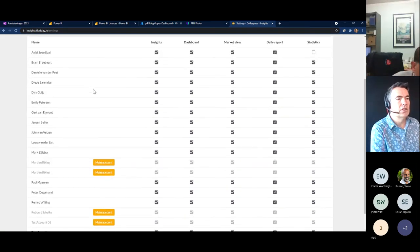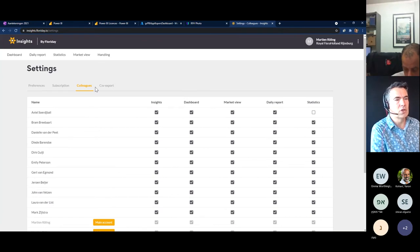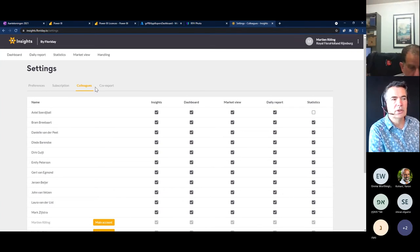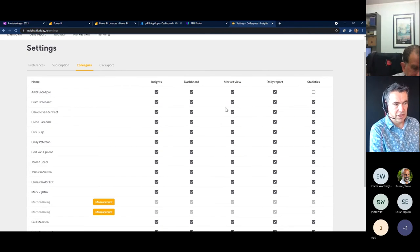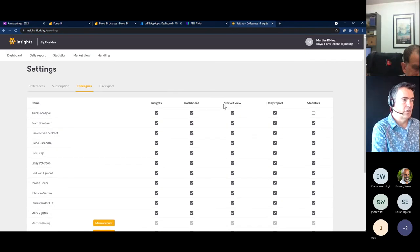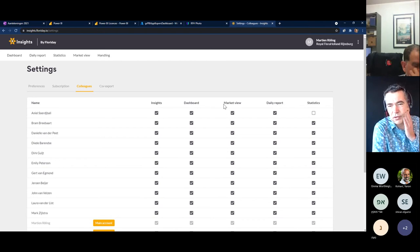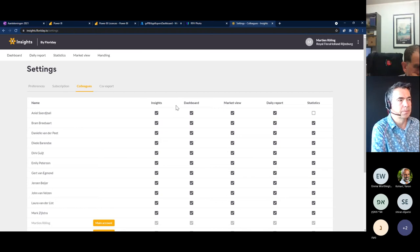The users you see here are also invited within FloraHolland. Within FloraHolland, the main account user of an organization can invite other people. When the invitation is accepted, you can change the behavior within Insights for those users. For lots of growers, for example, there are logistic handlers or agents who are users in your organization, and you can see here what they can do or what they can see.